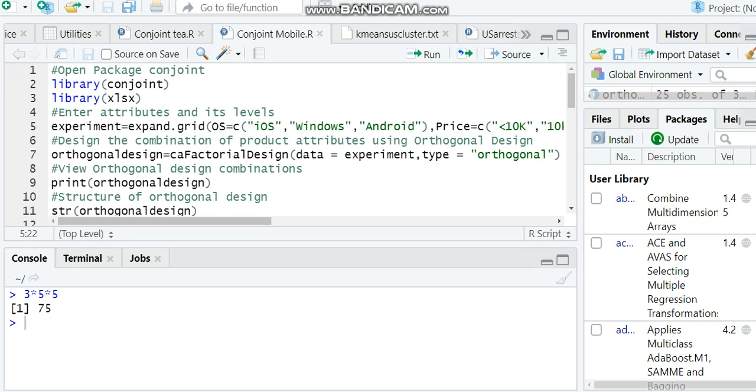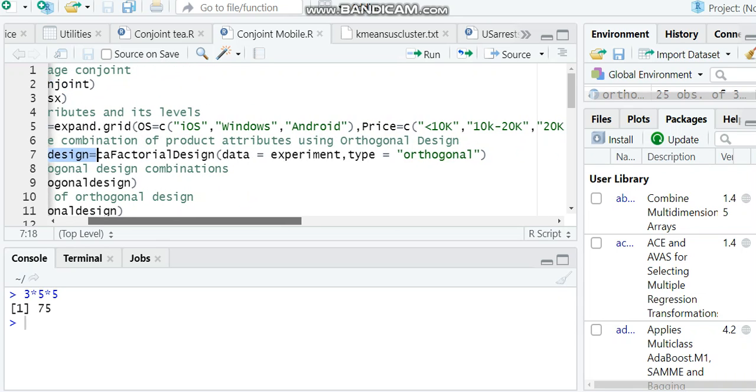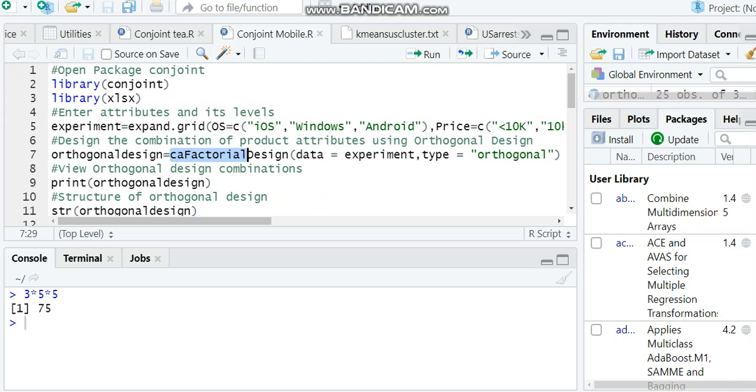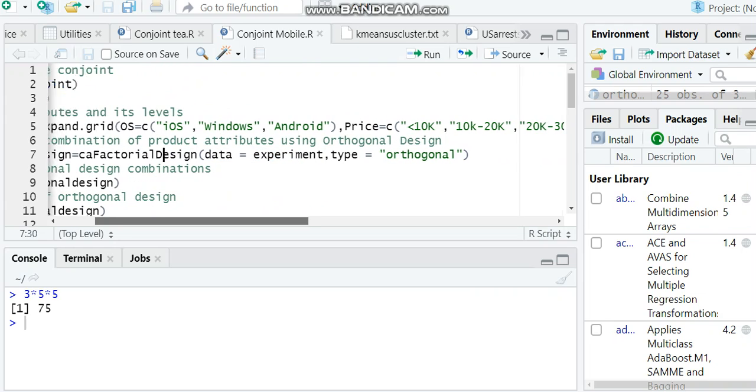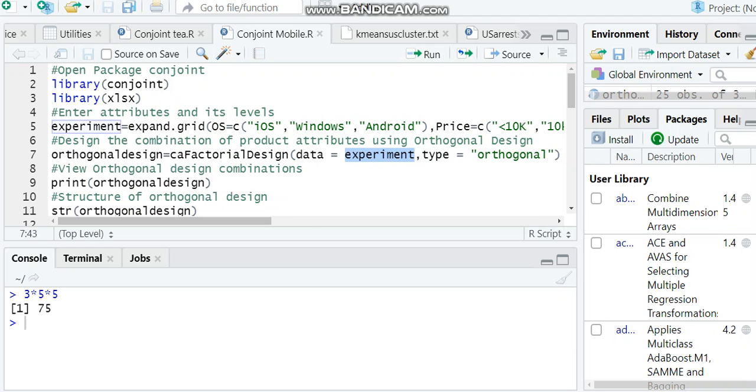So we are going for orthogonal design. Orthogonal design will give us the minimum number of combinations and the most important combinations. I am naming this orthogonal design. You can type: CA.factorial.design, with data equal to the attribute names data you have already created.